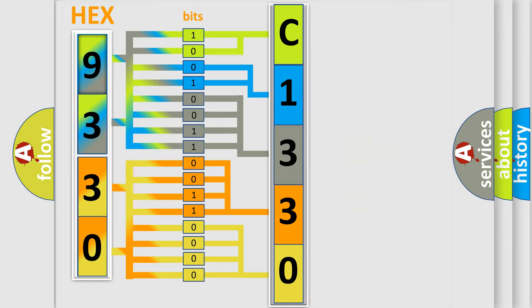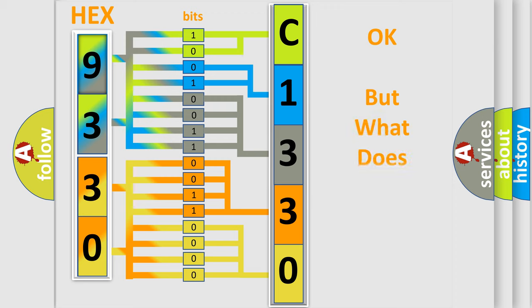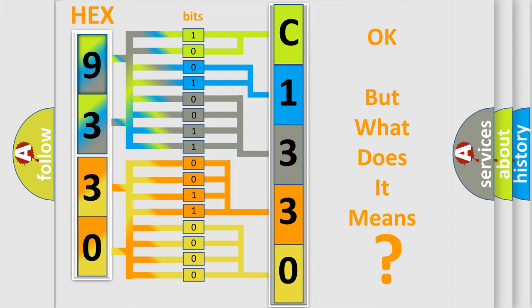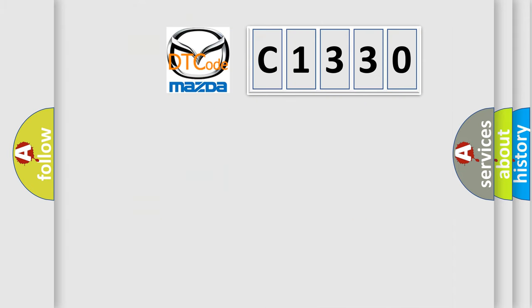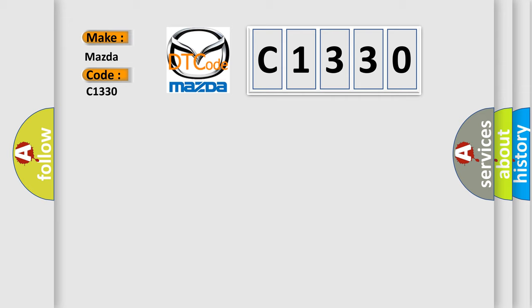We now know in what way the diagnostic tool translates the received information into a more comprehensible format. The number itself does not make sense to us if we cannot assign information about what it actually expresses. So, what does the Diagnostic Trouble Code C1330 interpret specifically for Mazda car manufacturers?